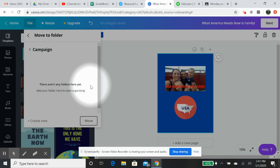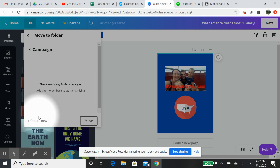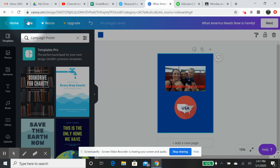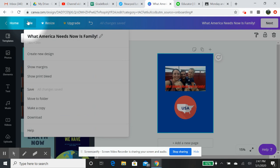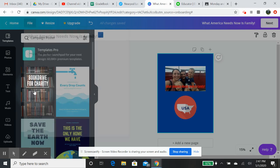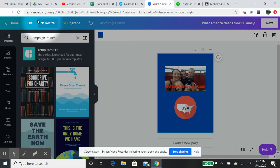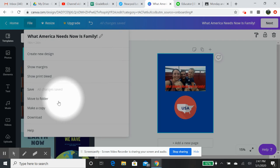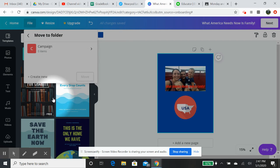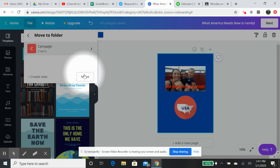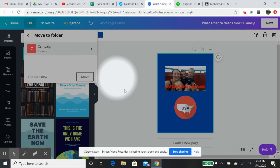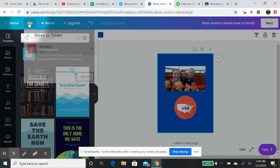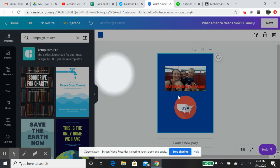All right, it's not letting me. So let's try, you're supposed to be able to move this to a folder. Hit save, you have all changes saved. Let's see, move to a folder, move here. It won't let me do it for some reason. But you're supposed to be able to keep a folder where then you guys could possibly log in as the same person under the same account possibly.